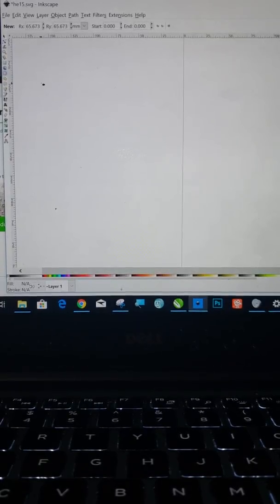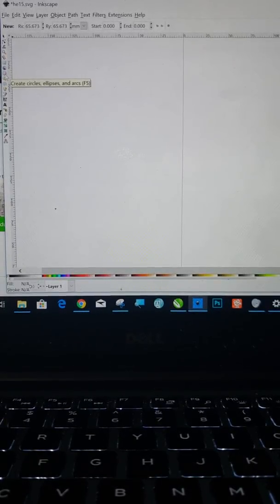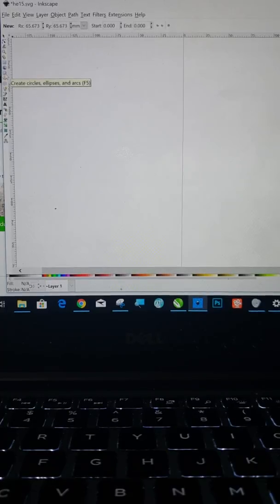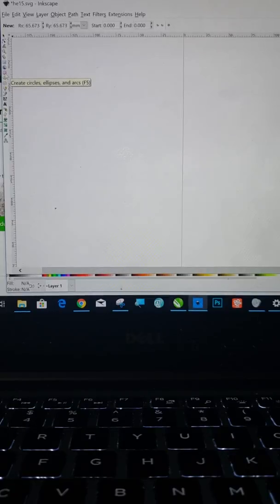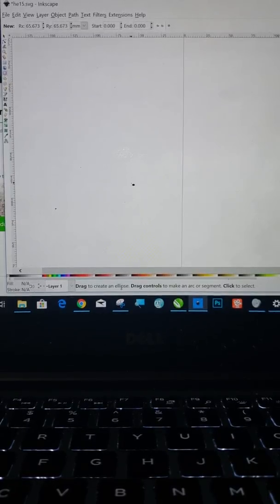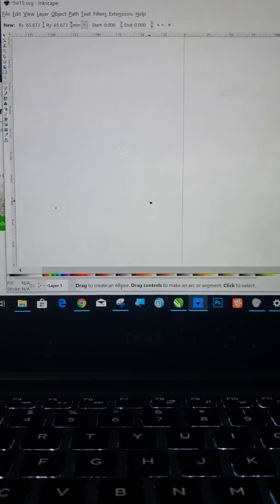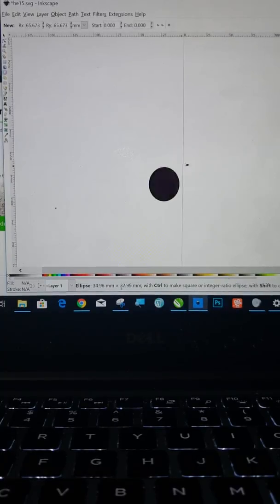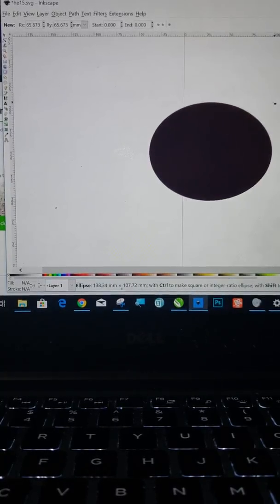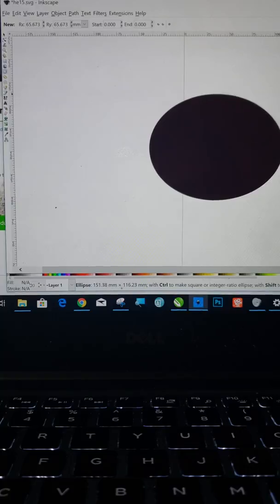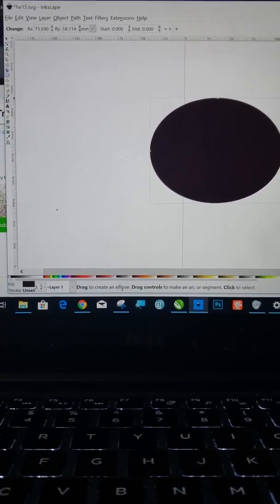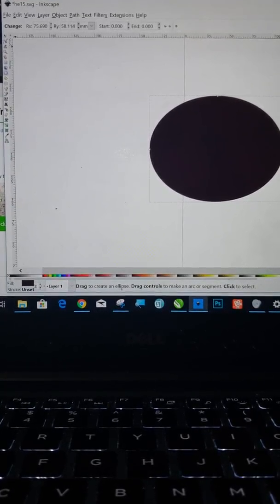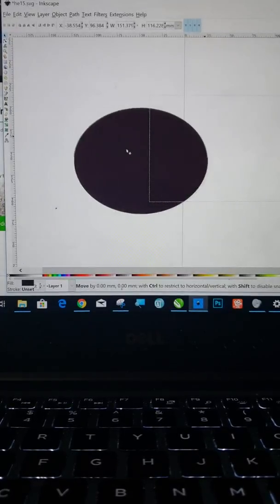So the first thing I'm going to do is on the left-hand side there's a circle. It says create circles, so click on that. Okay, and then what you're going to want to do is click on your mouse and kind of stretch that out. And you're going to want to make that how you want your text to look, the curve that you want.